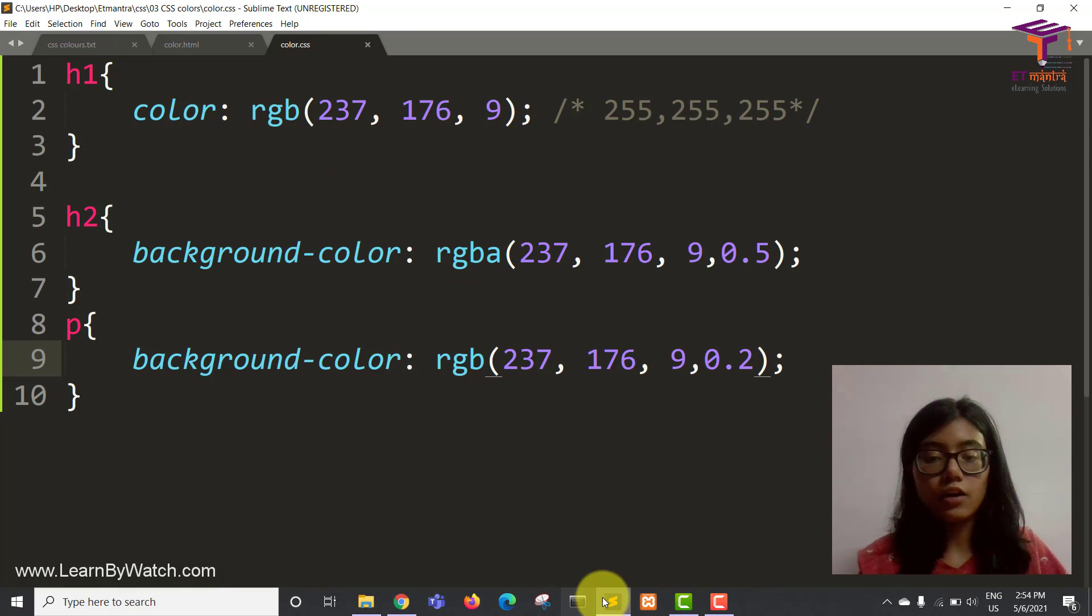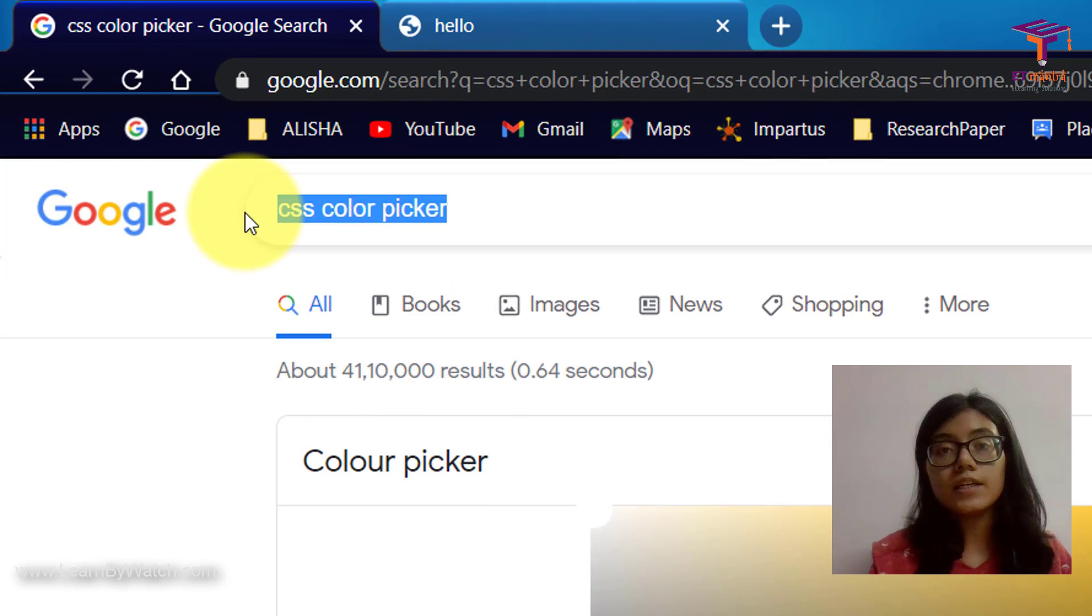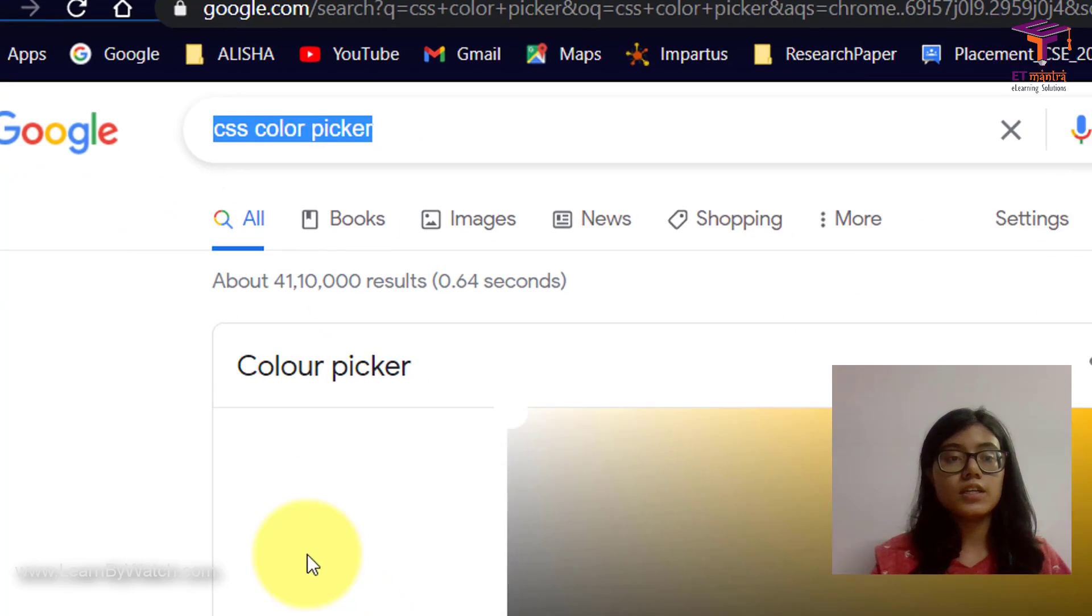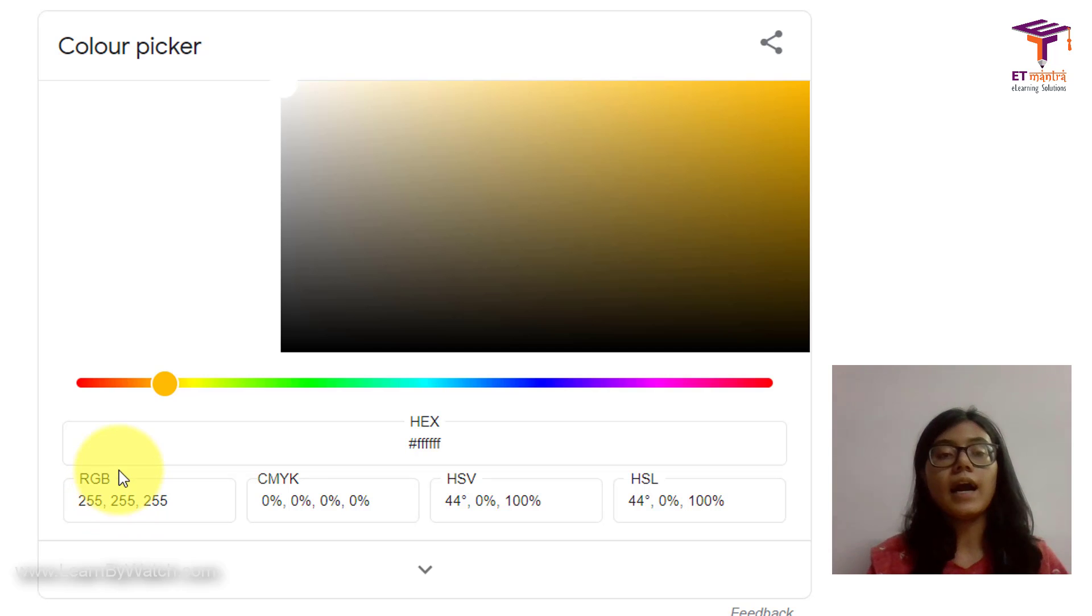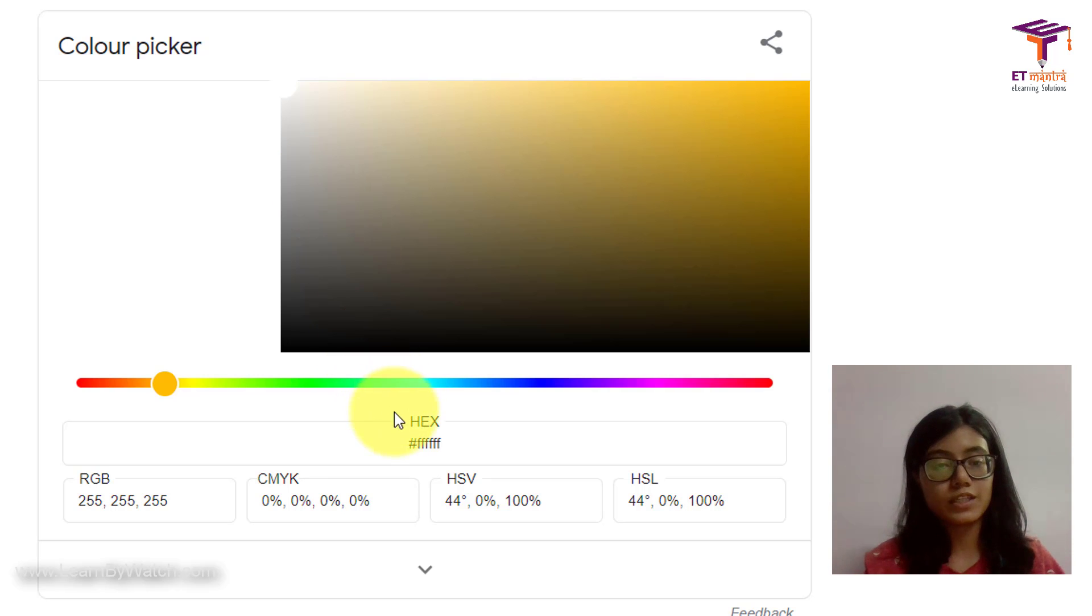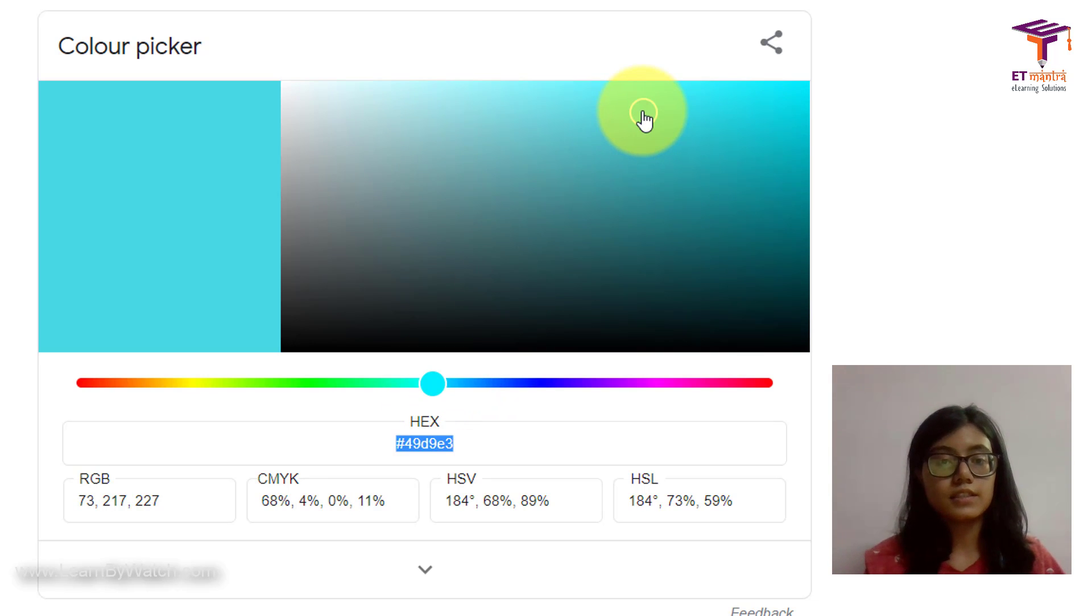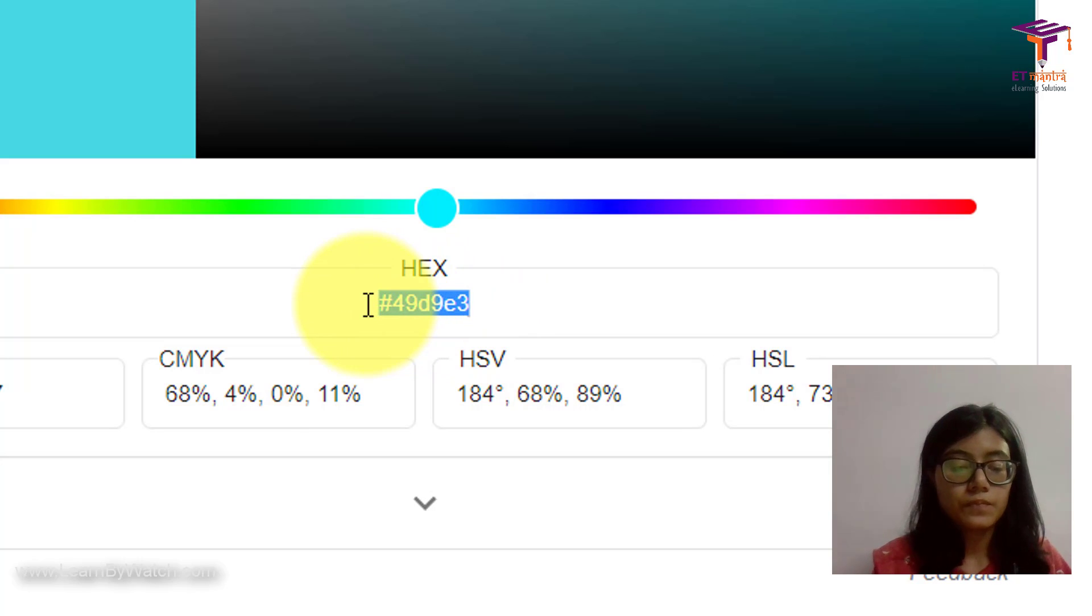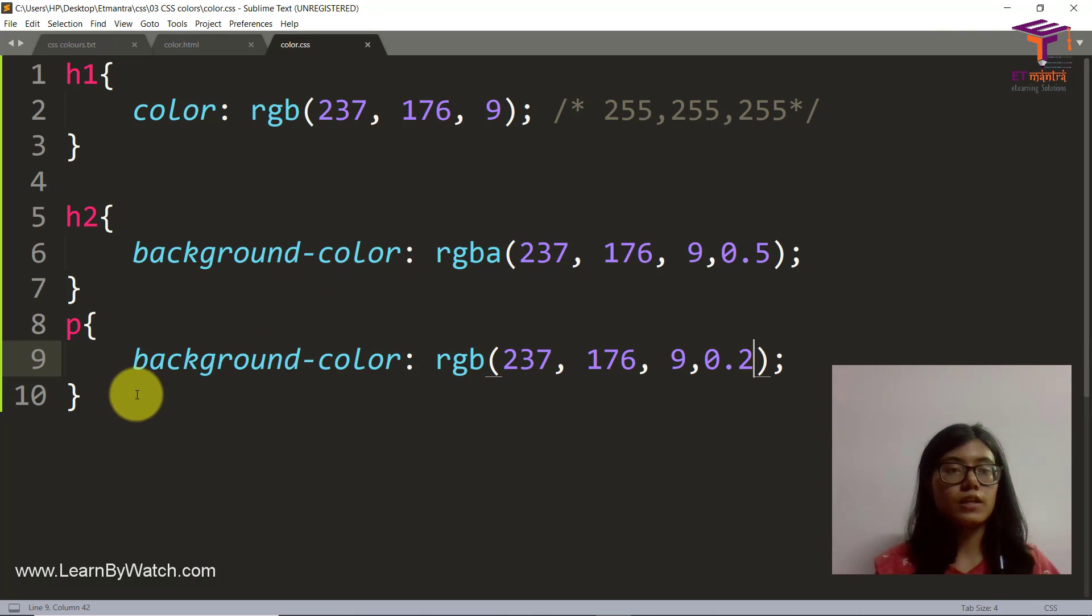Now, how did I get these codes? You just have to write CSS color picker on Google. When you search it, it provides you with a color picker which has all hex codes, RGB codes and RGBA based on the transparency that you want. And now let's see how hex code works. So let's say I want a color like this. Here it provides me with the hex code.